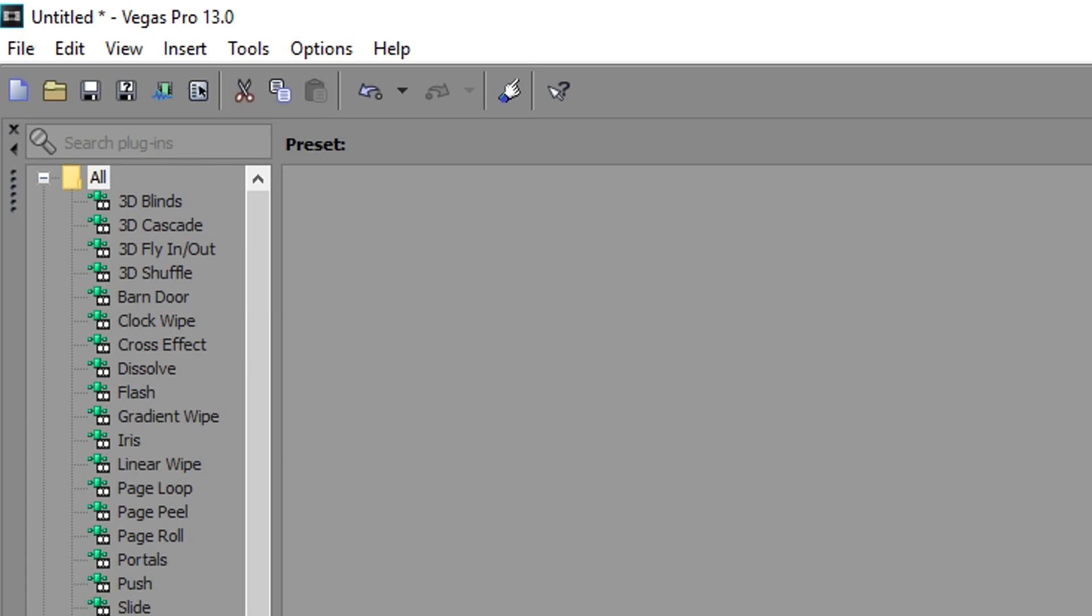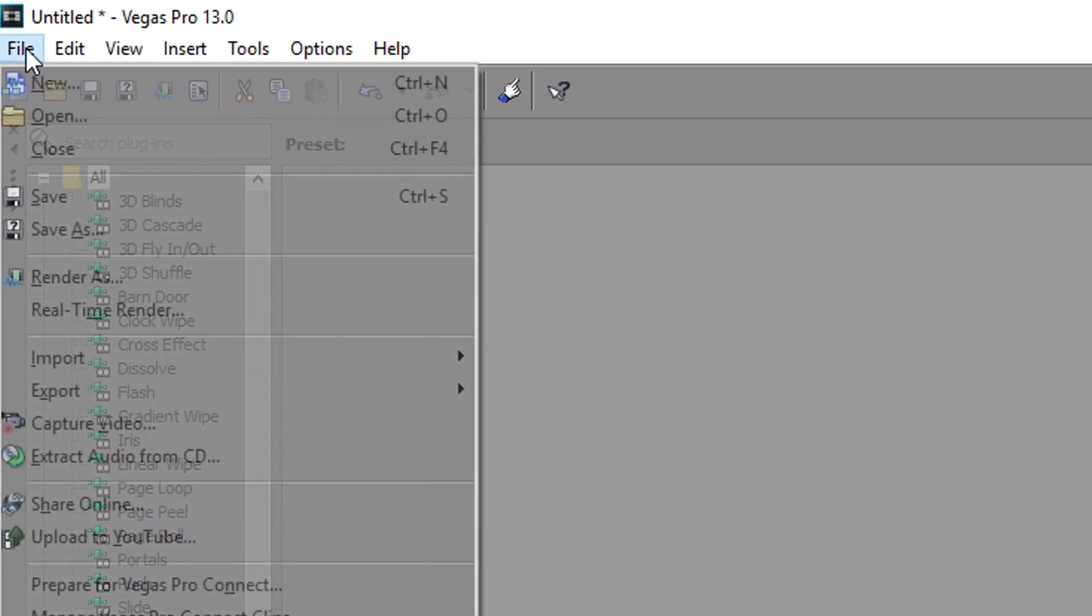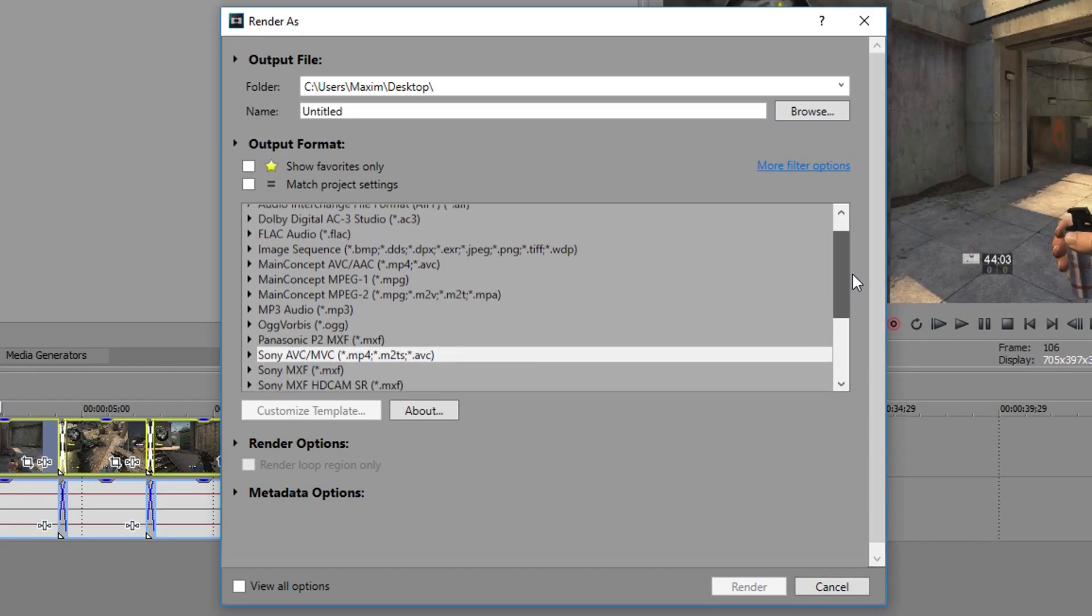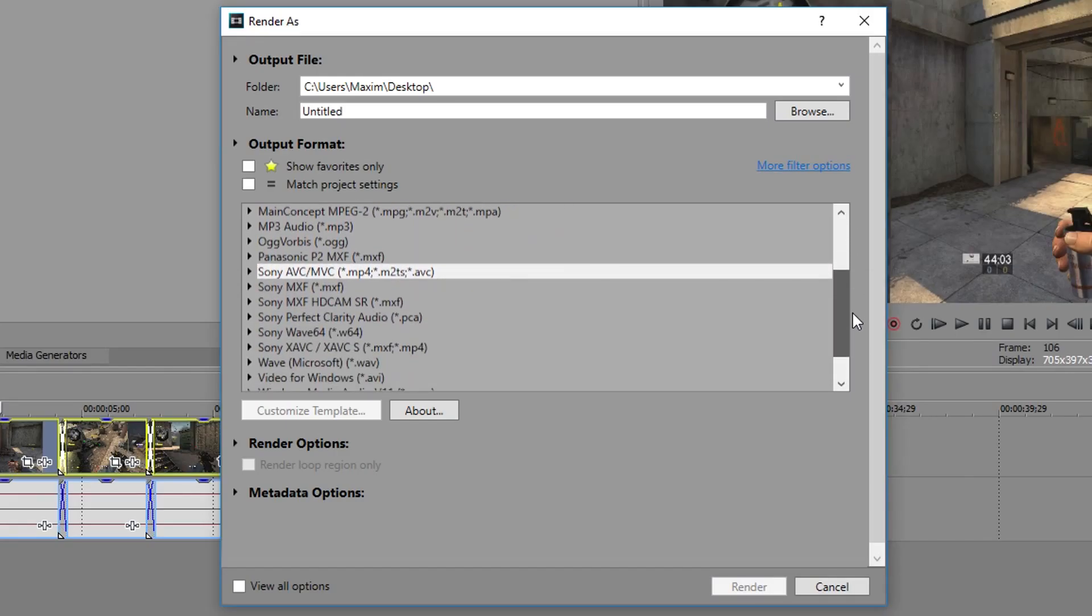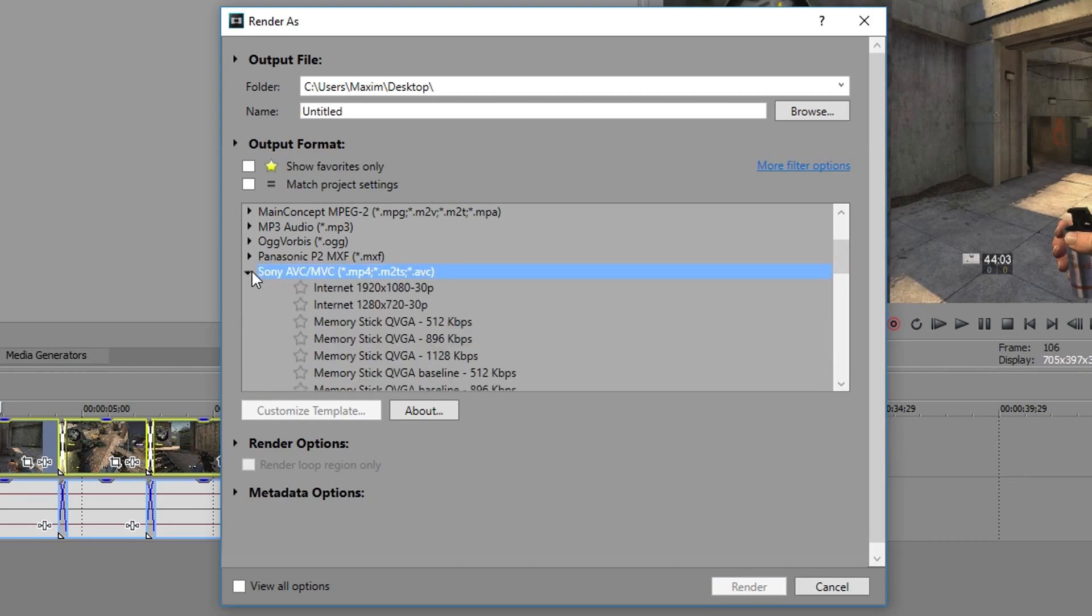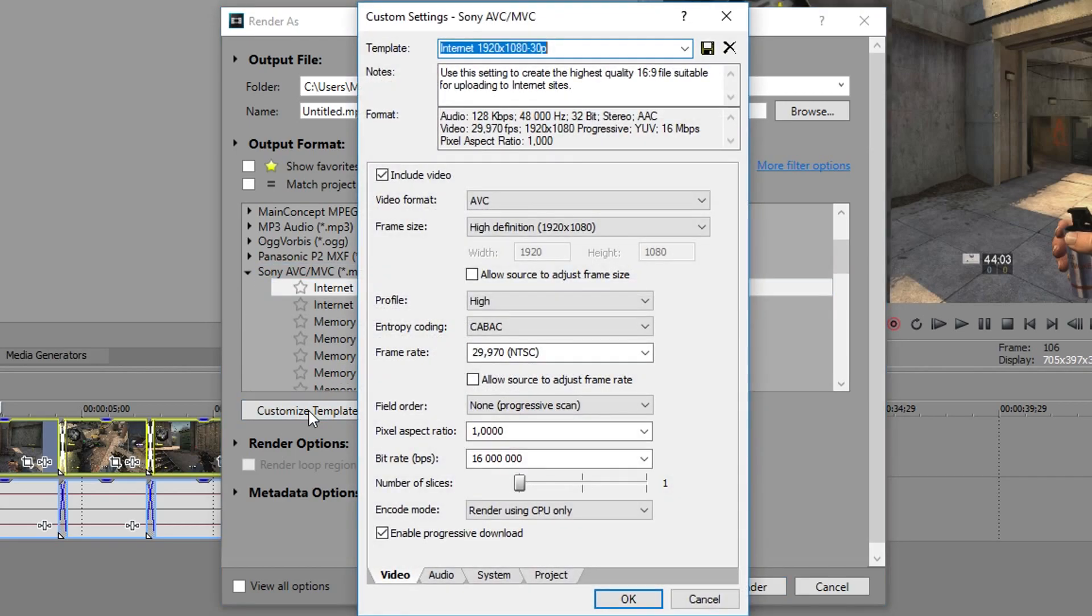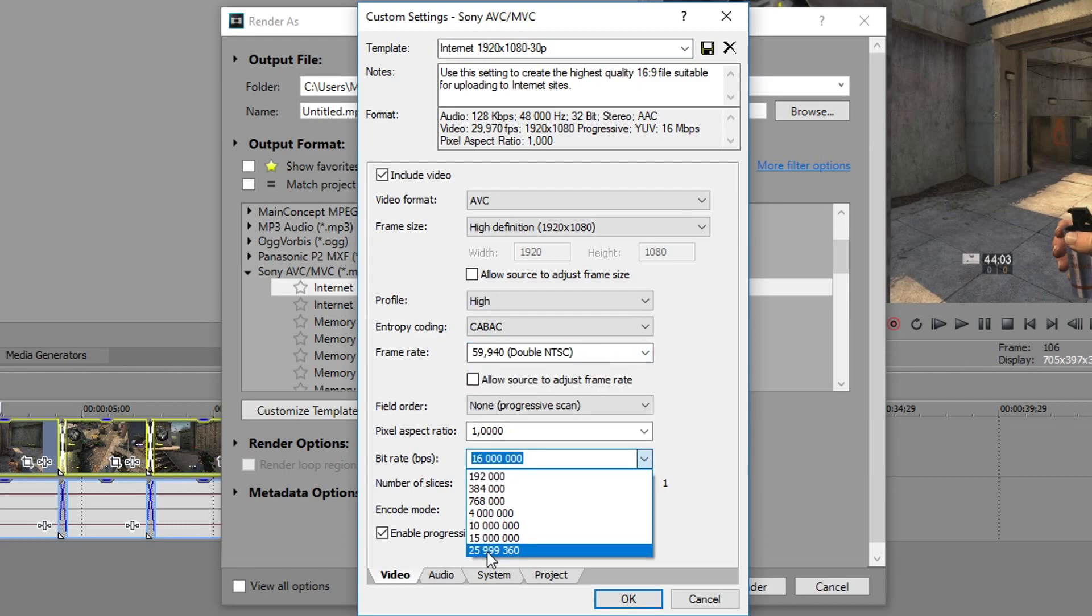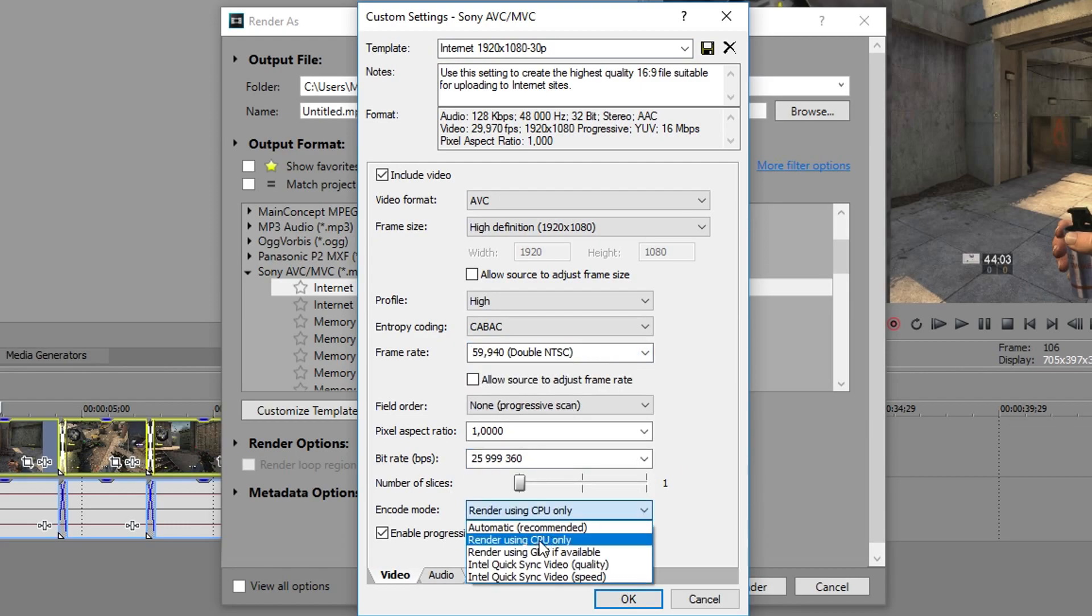Now we can go to render settings, so here we go. From here we're gonna choose my favorite settings, the Sony AVC and Internet 1920x1080 30p. Choose Customize and let's go through it. Change the framerate to 59.940, choose the highest bitrate in the list and render using CPU.